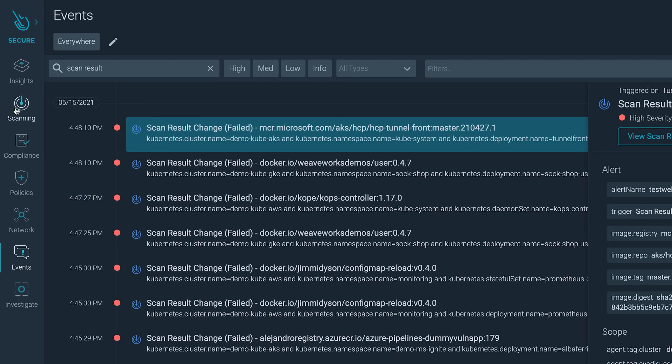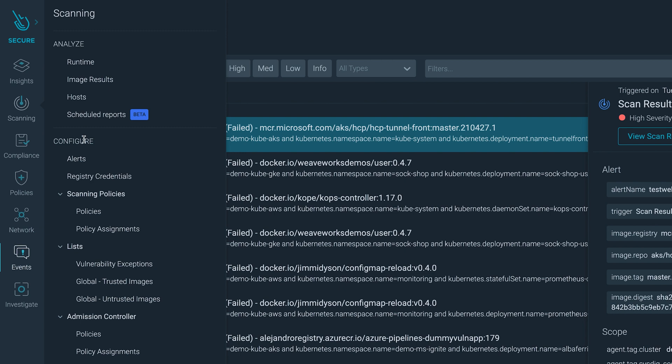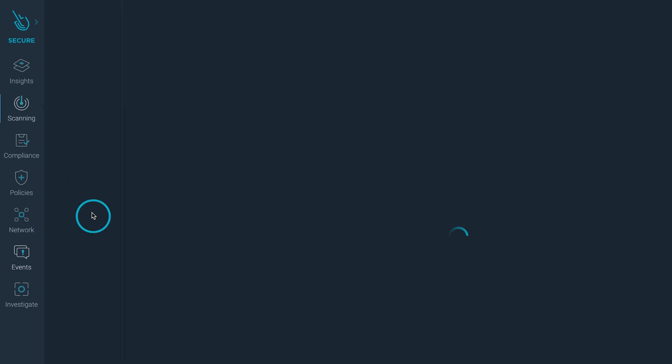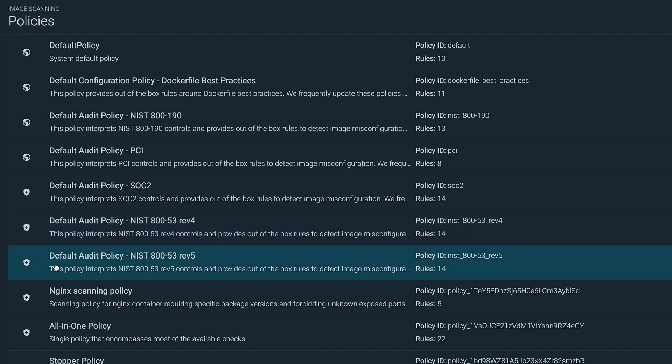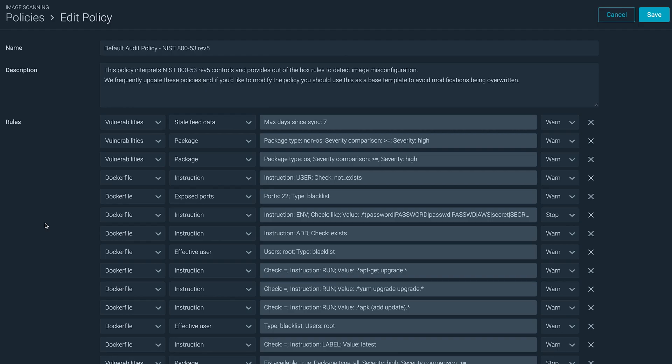Sysdig Secure allows you to shift left security, offering image scanning policies for the most common compliance standards that you can customize. So you can detect threats and misconfigurations in your CI-CD pipelines, blocking vulnerable images from being uploaded to a registry.